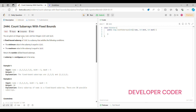Today I'm going to solve problem number 2444, that is 'Count Subarrays with Fixed Bounds.' You are given an integer array nums and two integers minK and maxK. A fixed bound subarray of nums is a subarray where the minimum value is equal to minK and the maximum value is equal to maxK. We have to return the number of fixed bound subarrays. A subarray is a contiguous part of an array.